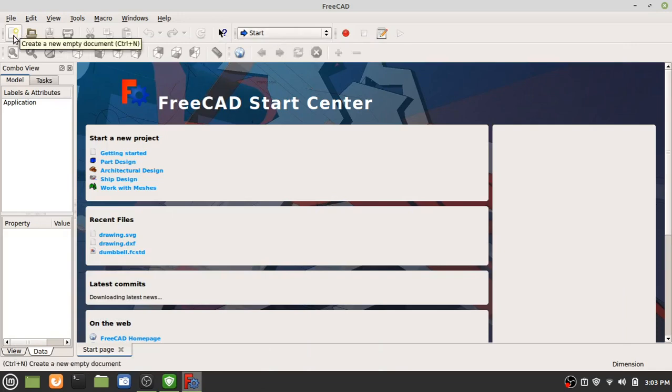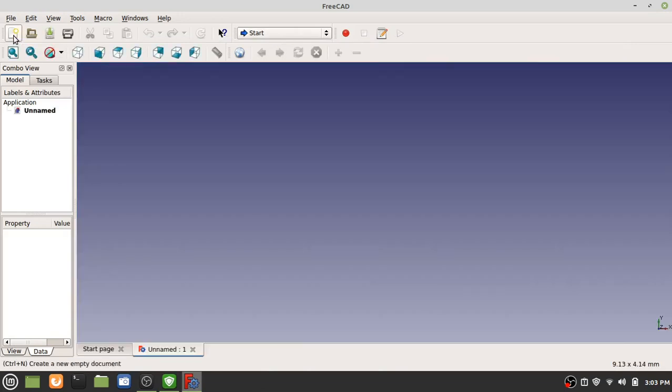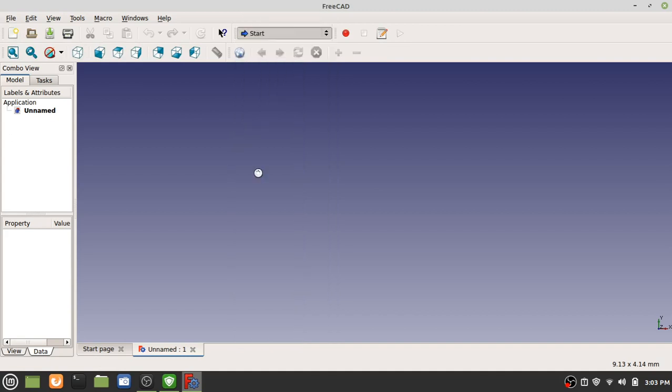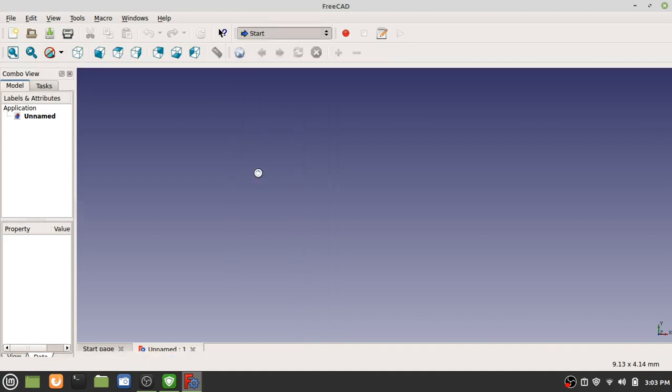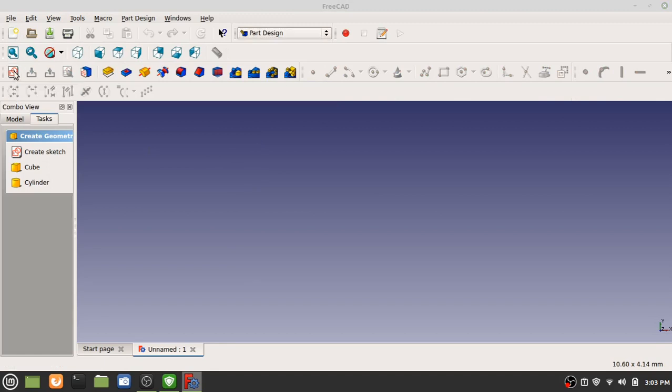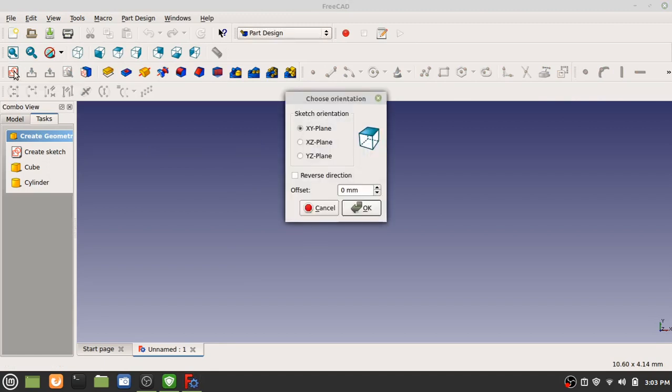Make a new document. Part Design. New Sketch. XY Plane. OK.